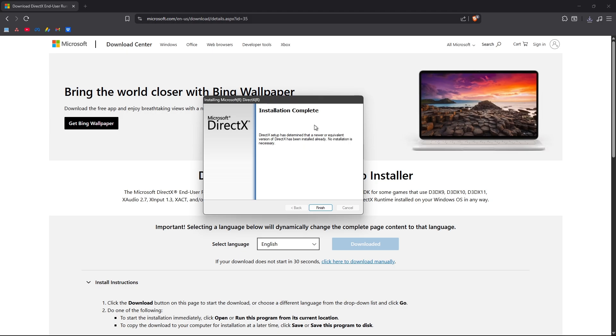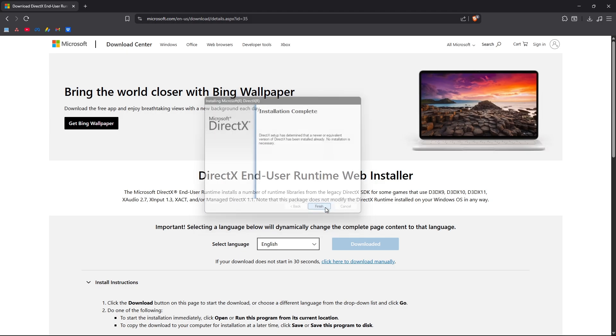Now it says here, as you can see, mine already got DirectX 12. That's why it says here the setup has determined that a newer or equivalent version of DirectX has been installed already. No installation is necessary. I'm just going to hit on finish.